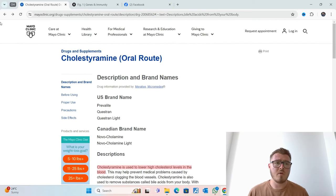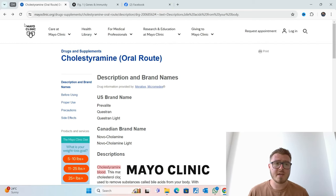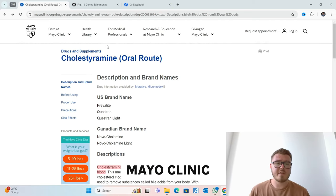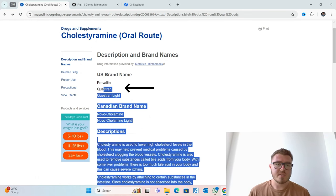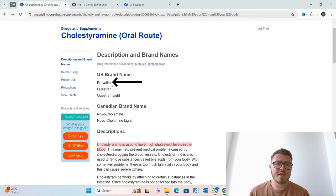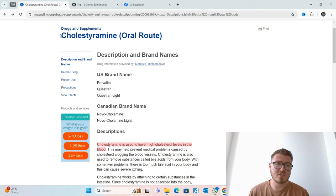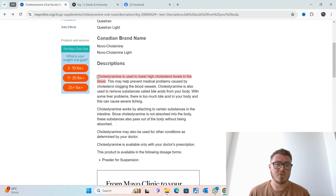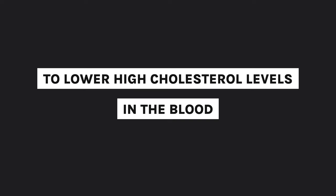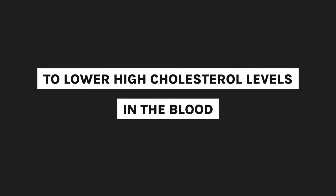So this is the Mayo Clinic — you've probably heard of them. These are some different names: Questran, Prevalite, Welcol — it's basically cholestyramine, just different names. And the main function that they prescribe cholestyramine for is to lower high cholesterol levels in the blood.